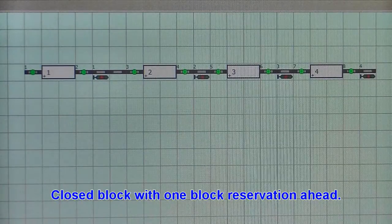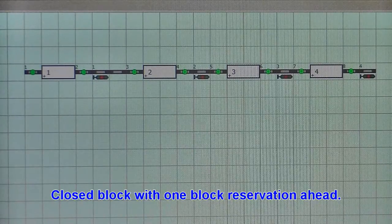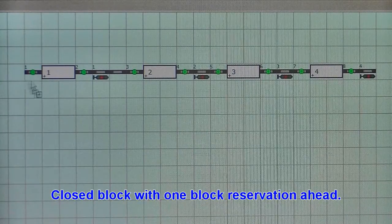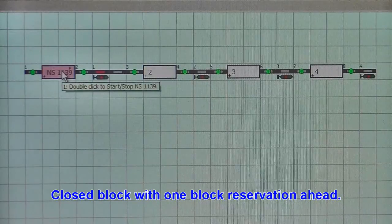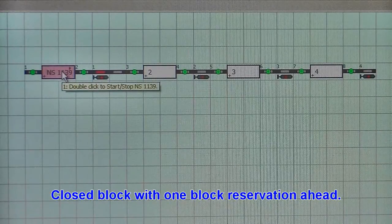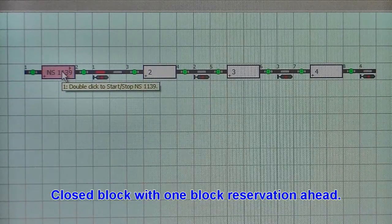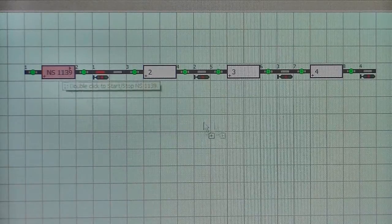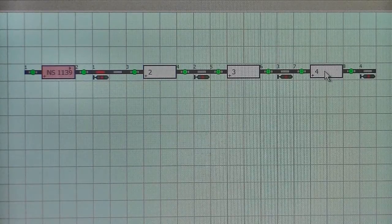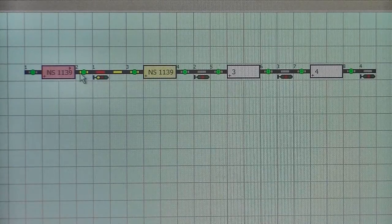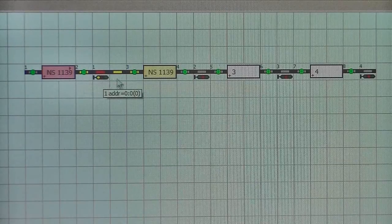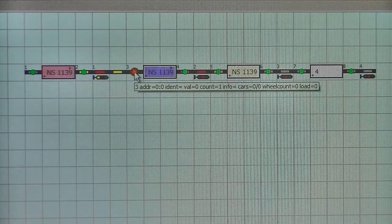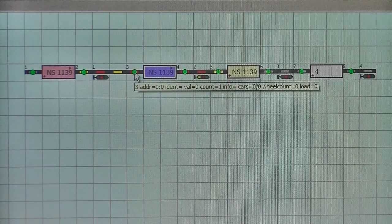This is an example of a closed block ABS. So it will reserve just the block ahead on its way through the system.